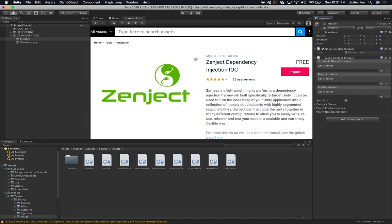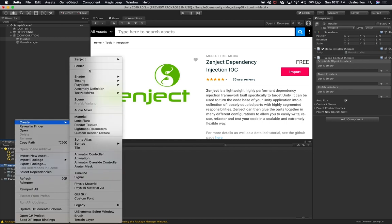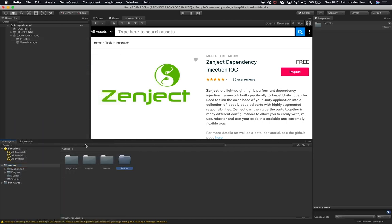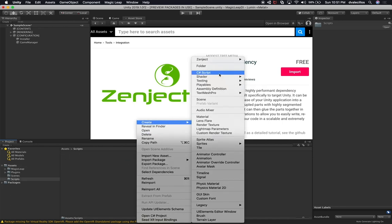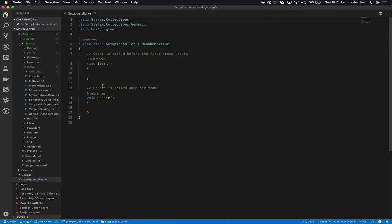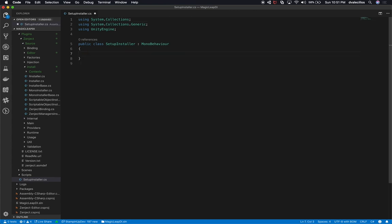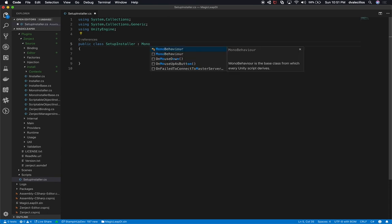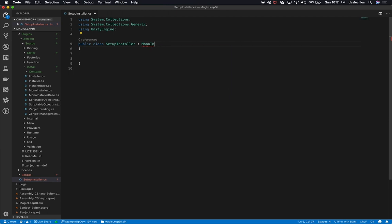We'll call this folder Scripts. In here I'll create a new script called SetupInstaller. Double-click it and it'll open the default MonoBehaviour with Start and Update. I'm going to delete everything in there. Instead of inheriting from MonoBehaviour, we need to inherit from MonoInstaller — that's why I didn't want to use the core one, because we want to implement our own bindings. It will complain because we need to bring in Zenject. So now we need to override a method called InstallBindings: public override void InstallBindings.